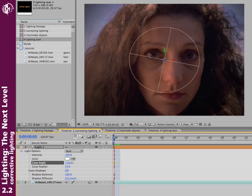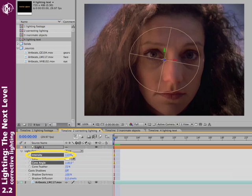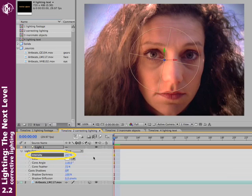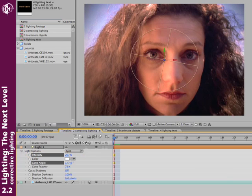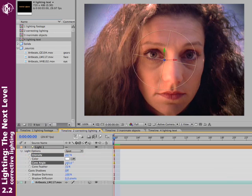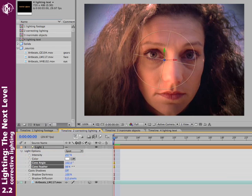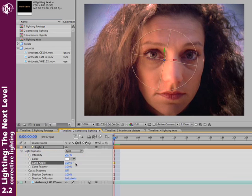So we're knocking down the sky a bit, but her face is still underlit, so to fix that, we simply crank up the intensity. Now we're bringing her face back out of the shadows, and we can go ahead and knock down our cone angle a little bit to again reduce the sky a bit. Maybe a little bit more cone feather. These things are balancing acts.